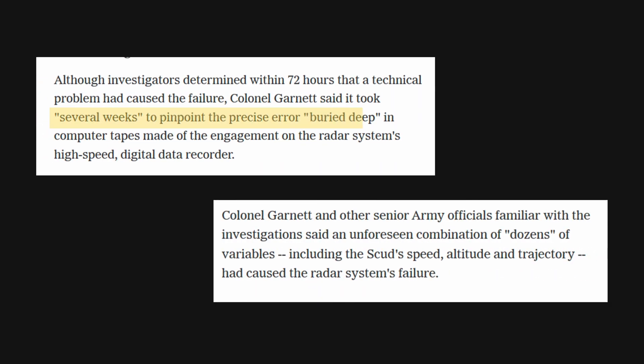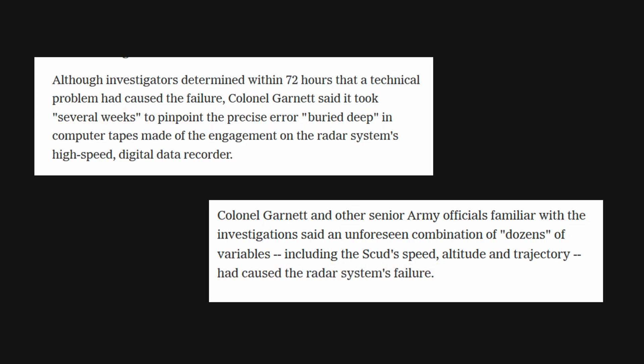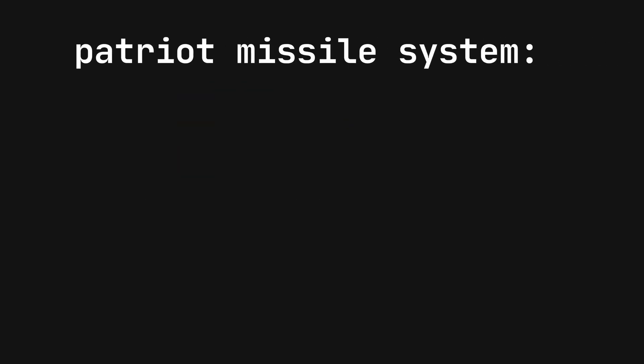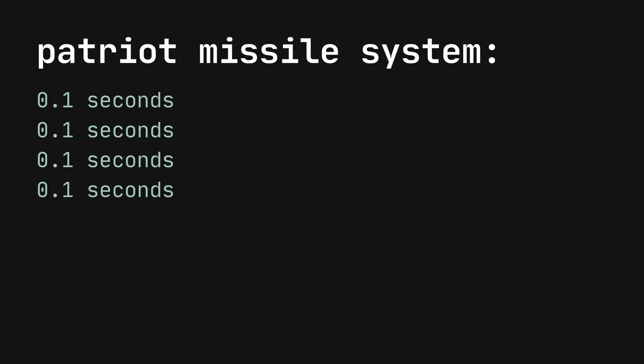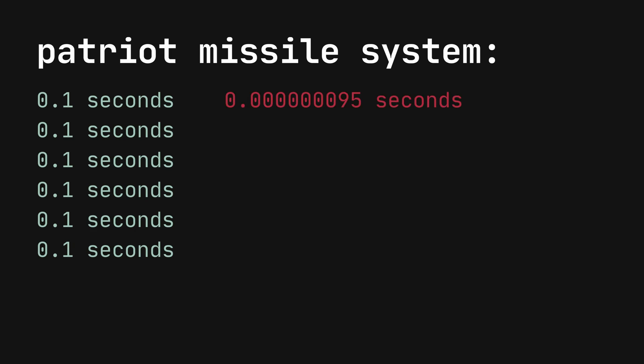The failure was attributed to a software problem involving floating point arithmetic errors. The Patriot missile system, designed to detect, target, and hit incoming missiles and aircraft, used a 24-bit register to track time, and this register was incremented by a fraction of a second.